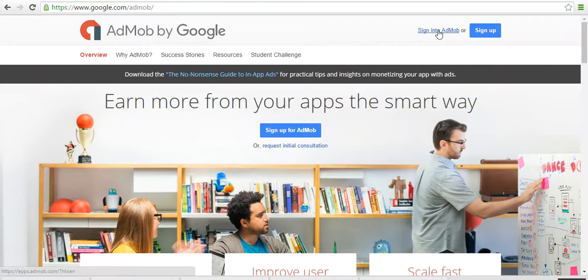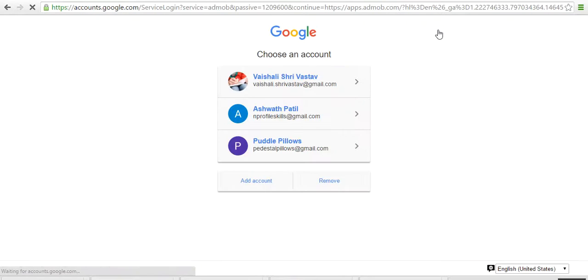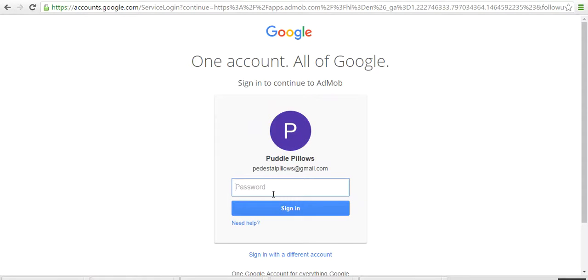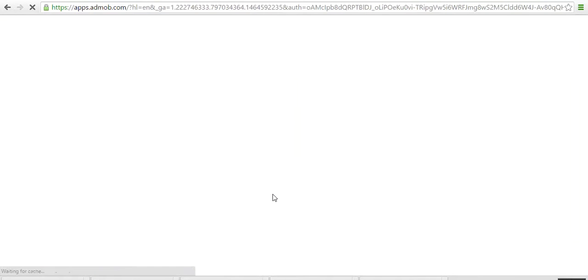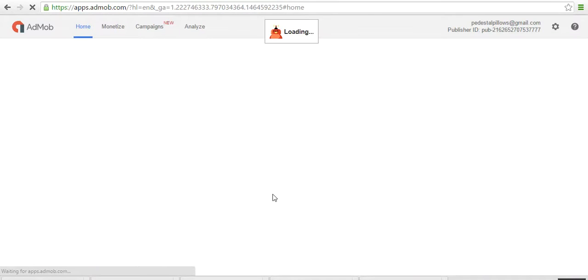Here you have to sign in to AdMob by using your developer account email ID that you have already created. This is one of our AdMob accounts, which is used for sample display or which is used for practicing.